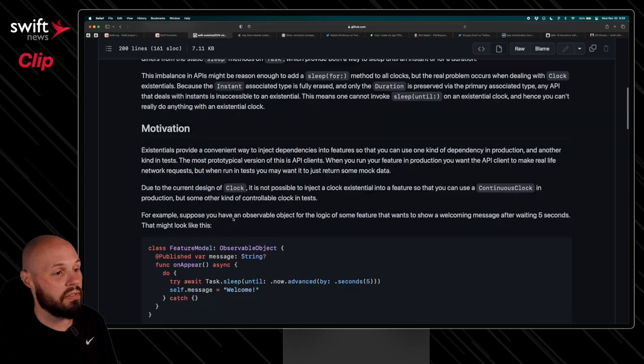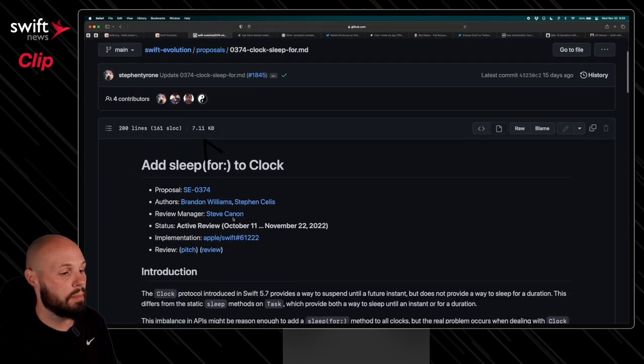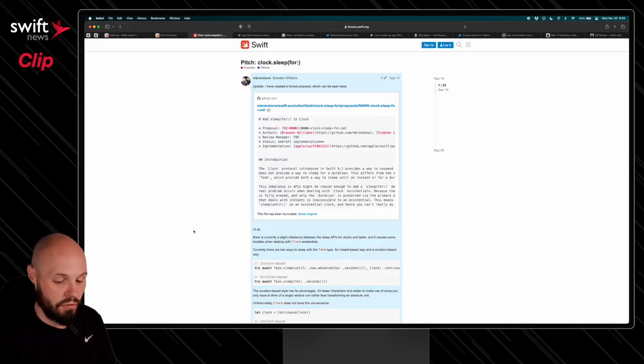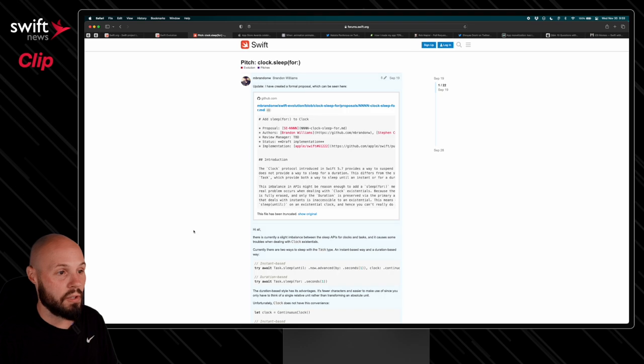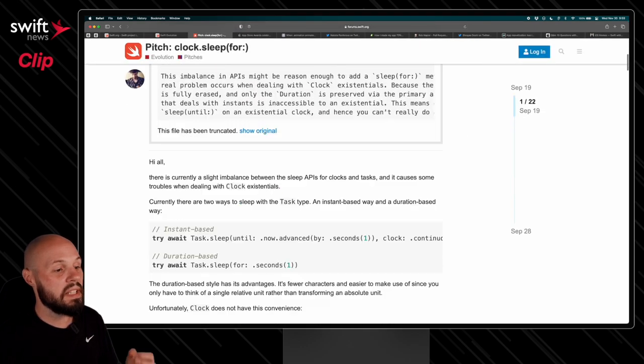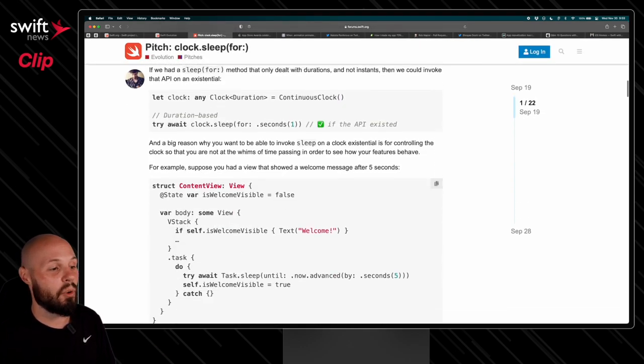And then what I like about these features, if you go up to click on the pitch at the top, you can go to the Swift forums where this was originally pitched, and you can see the discussion in the forums.